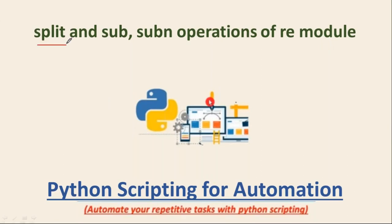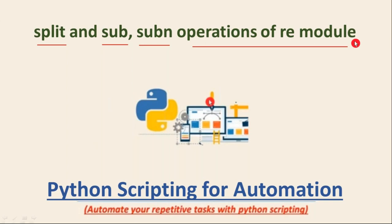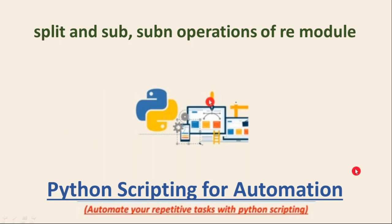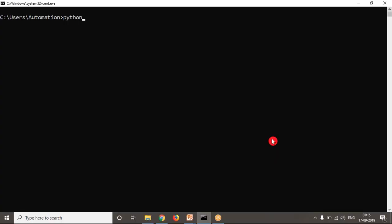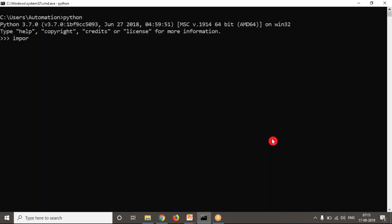Here we are discussing split, substitute, and subn operations of the re module. Let me open my Python terminal and explain. These are very simple operations compared to search, match, findall, and finditer. First, let's discuss split. If you remember, when we started with regular expressions, we introduced split. Here I want to show you some advanced syntax of the split operation.